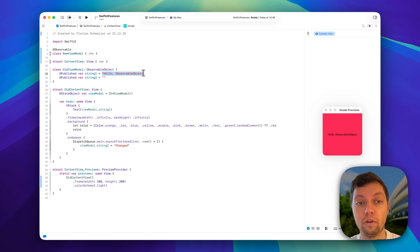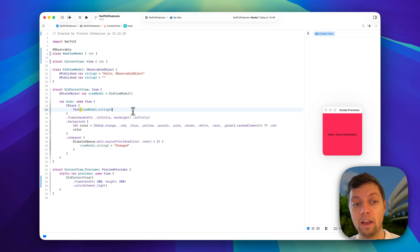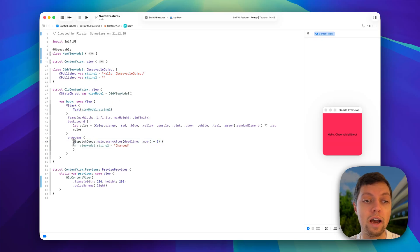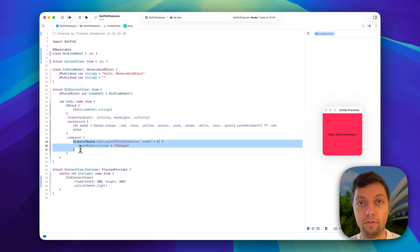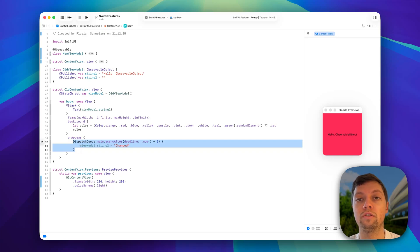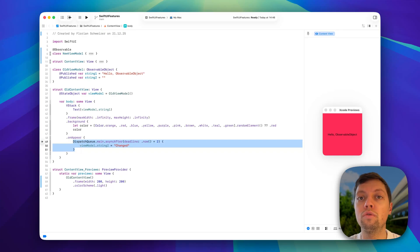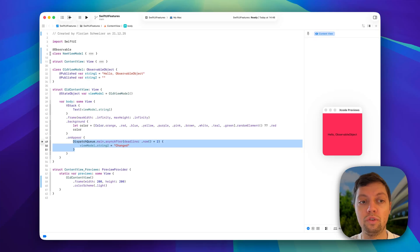Hello observable object string1 is used in the UI, and string2 is only updated in the view but it's not used for the UI. So if string2 changes, we don't really need the layout system to redraw our whole content view.